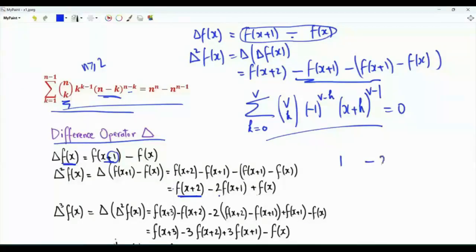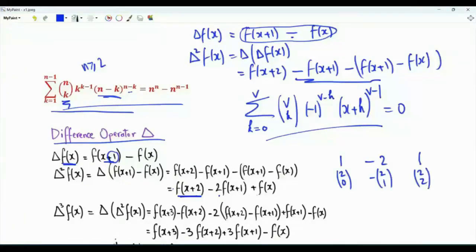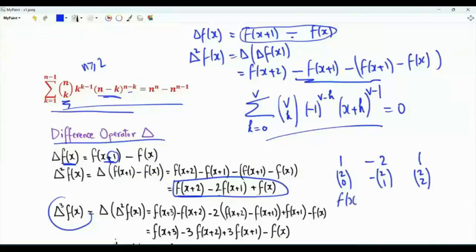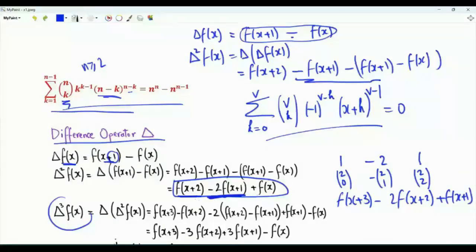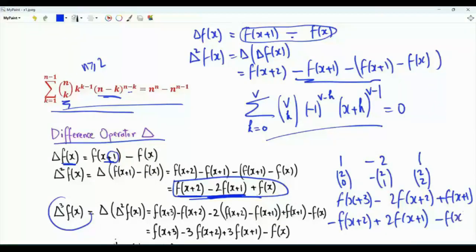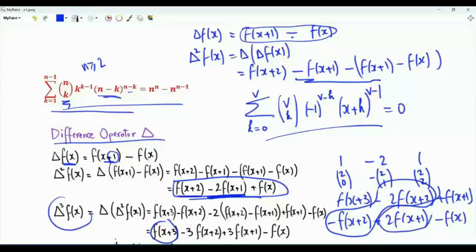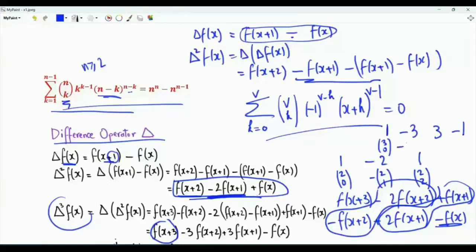Note the coefficients: 1, minus 2, and 1. These are 2 choose 0, minus 2 choose 1, and 2 choose 2. If we apply the difference operator a third time, we get f of x plus 3 minus 3 f of x plus 2 plus 3 f of x plus 1 minus f of x. The coefficients are 1, minus 3, 3, minus 1, corresponding to 3 choose 0, minus 3 choose 1, 3 choose 2, minus 3 choose 3.